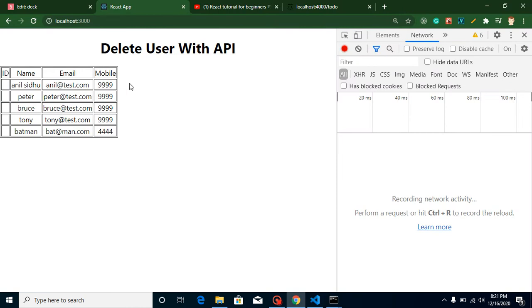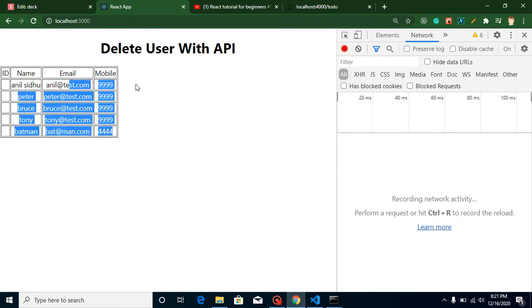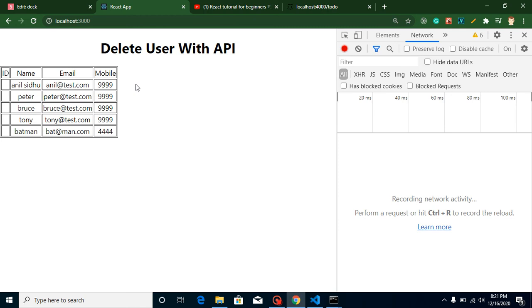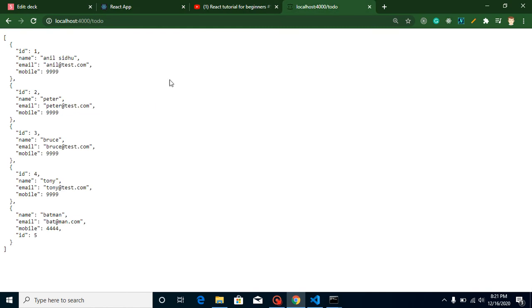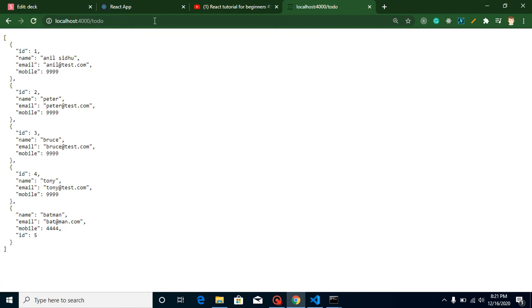We will add a delete button with every row. And on click on this delete button, the respective result will be deleted from the database through API. As you can see in this API, we have five results. And we will delete some random results. You will find that the results are deleted from this API.